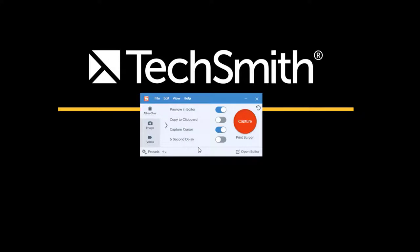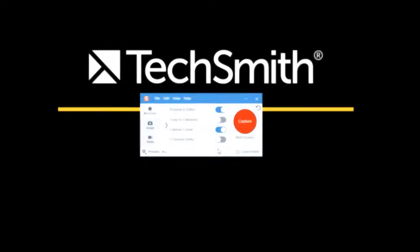copy to clipboard's turned off, capture cursor is on, and so on and so forth. Whatever state the capture window is in, when you click that red Capture button, that's the type of capture that will be started.